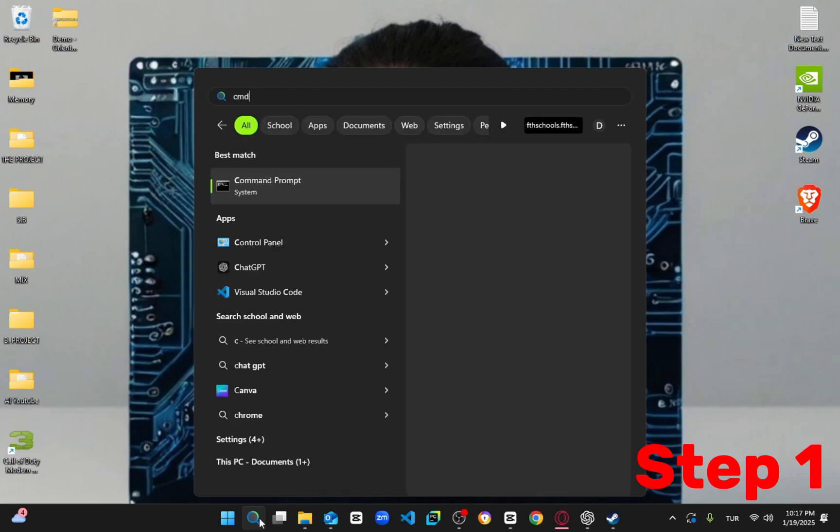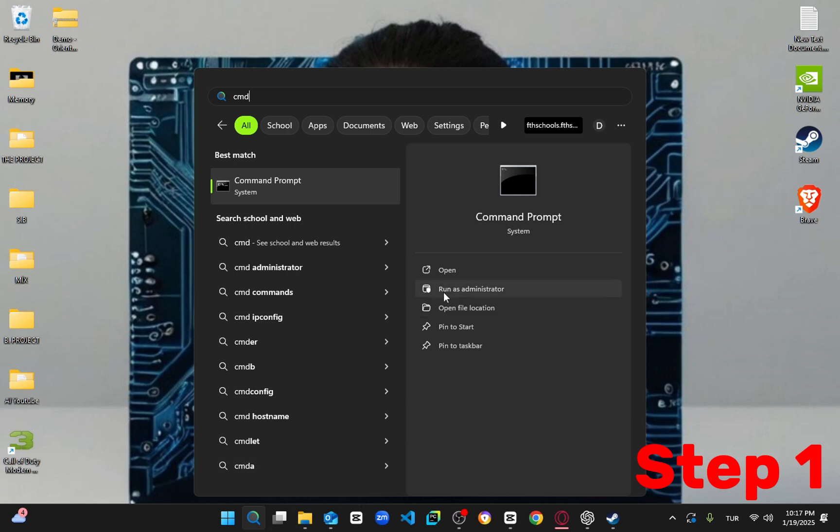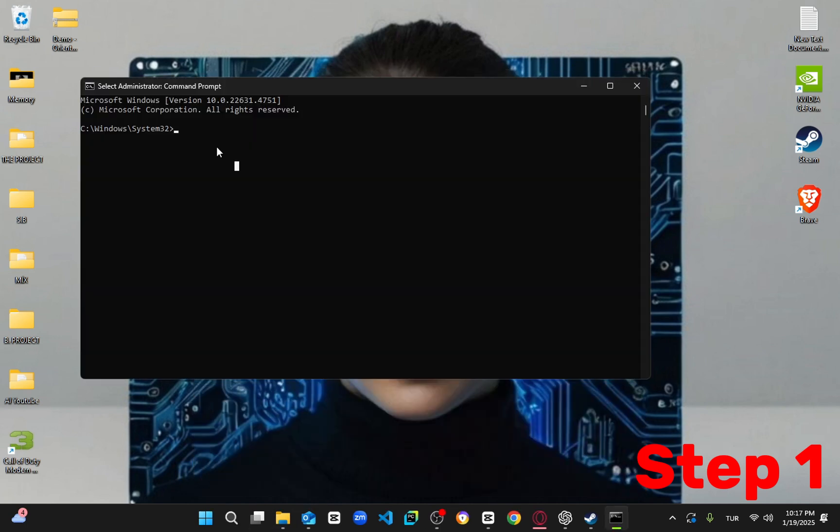Head over to your start menu and search for CMD, right click on command prompt and select run as administrator. In the window that pops up, type in SFC scannow and hit enter.